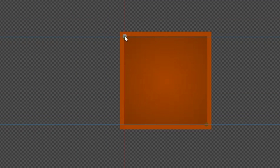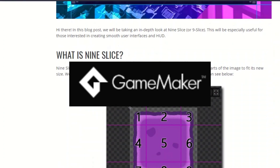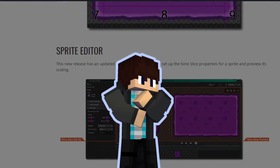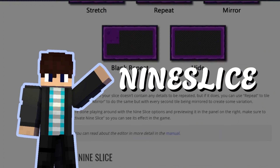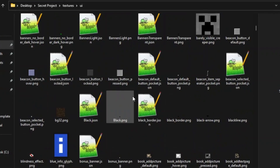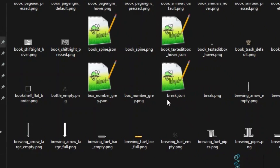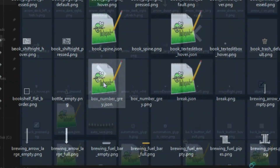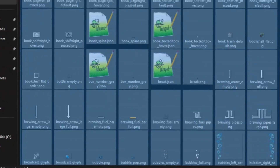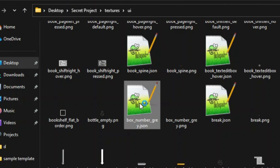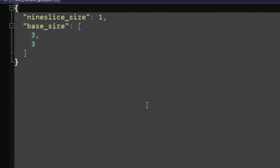Nine slice works by dividing an image into nine separate parts. When an image is scaled with nine slice, the corner slices are moved without being resized, and the edge and center slices are stretched to fit the space between the corners. To set up nine slice, look for the UI texture you want to change and use its JSON file. These JSON files contain information about the nine slice size for each texture, including base size, size, and nine slice size.